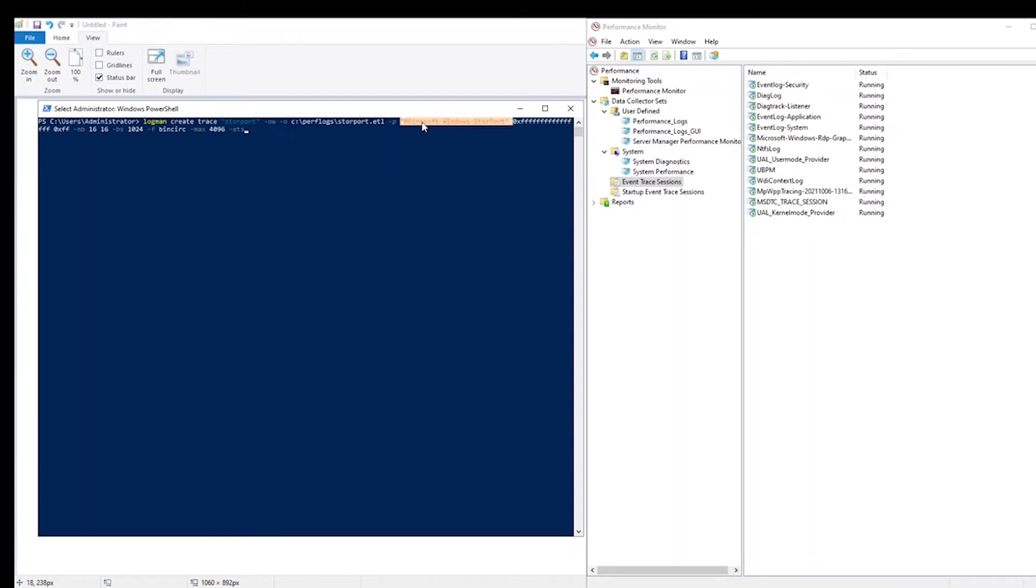This provider has several keywords that can be configured. I will show some of this in the graphical user interface in a moment, but in the command line, this is how these keywords are configured or specified by using this long hex number here.